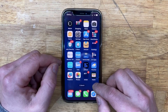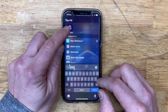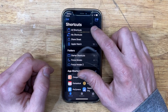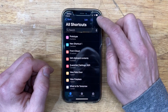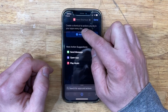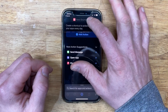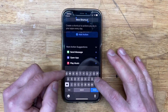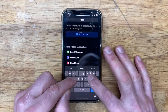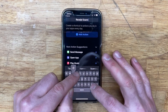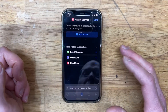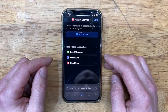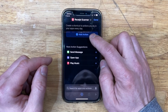The next thing you're going to want to do is open up the Shortcuts app. Go to All Shortcuts and add a new shortcut. Tap up here to rename it and call it Receipt Scanner. There are some paid options for this in the App Store but I'd prefer to do this for free.